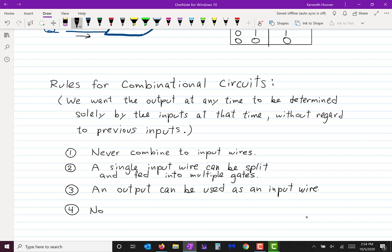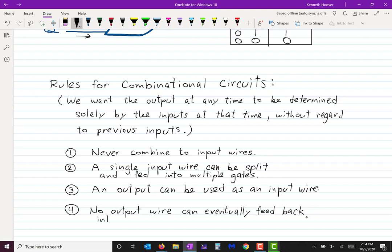No output wire can eventually feed back into the same gate it came out of, even after passing through other gates. Those are the rules we have to follow for combinational circuits. Let me draw a few examples.